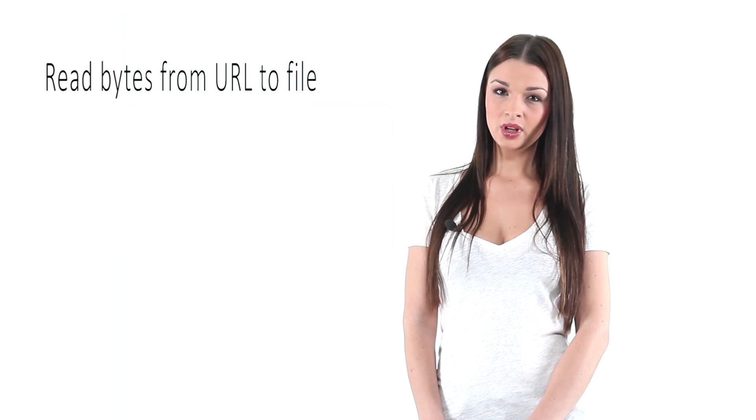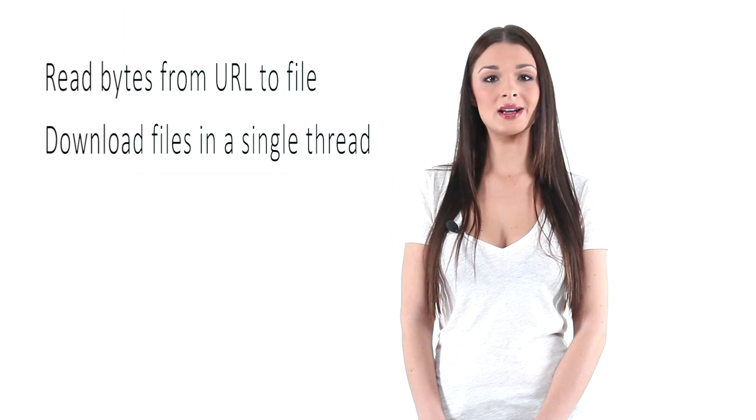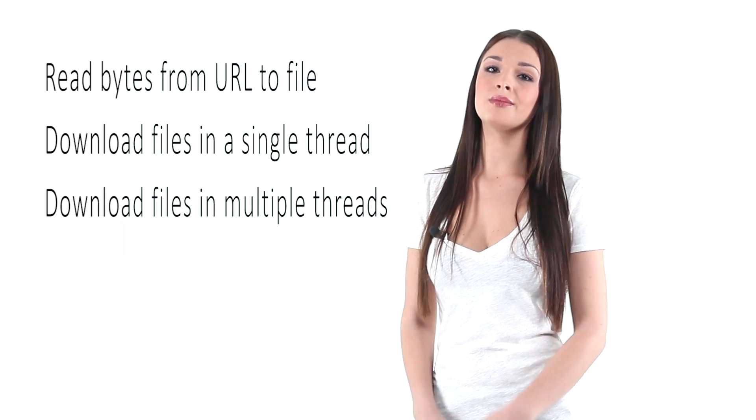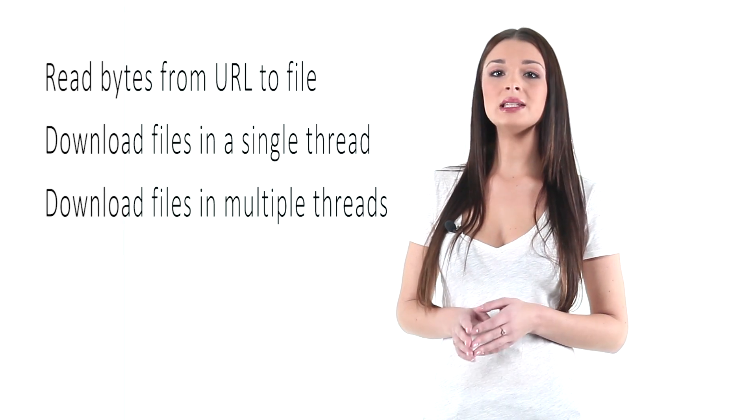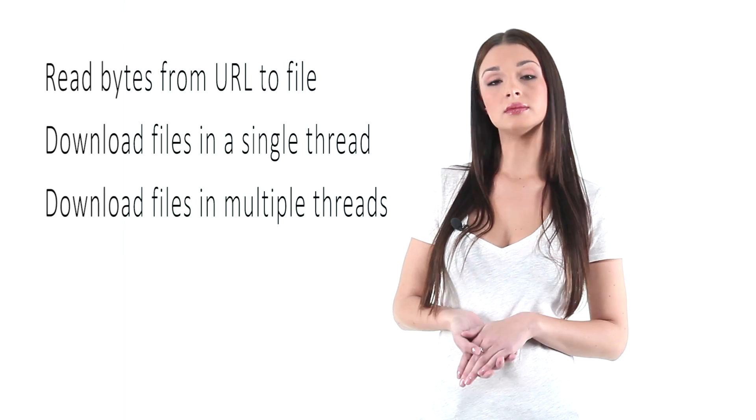In this tutorial, I'm going to show you how to read bytes from URL to file, download files in a single thread, and download files in multiple threads. Let's begin with reading bytes from URL.